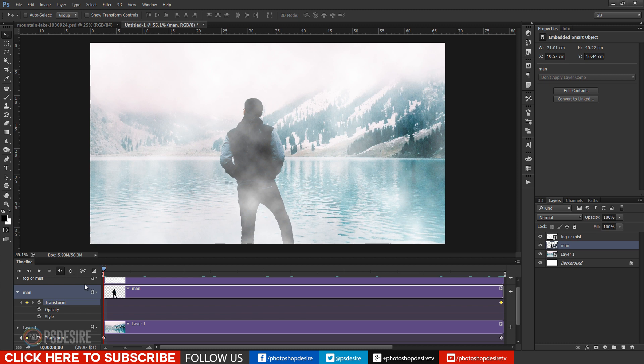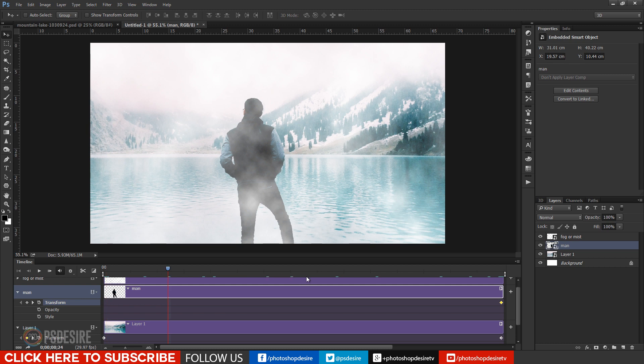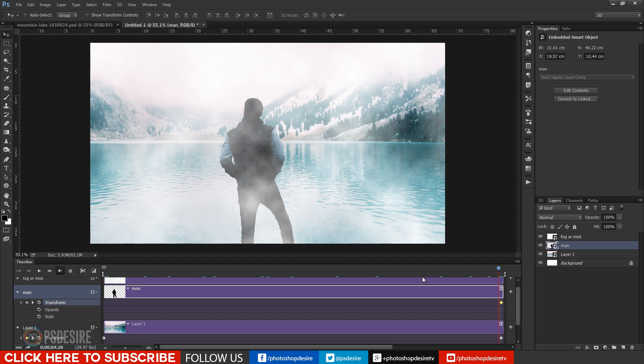Similarly I will add keyframe for man layer also. But this time I will do the opposite to background.